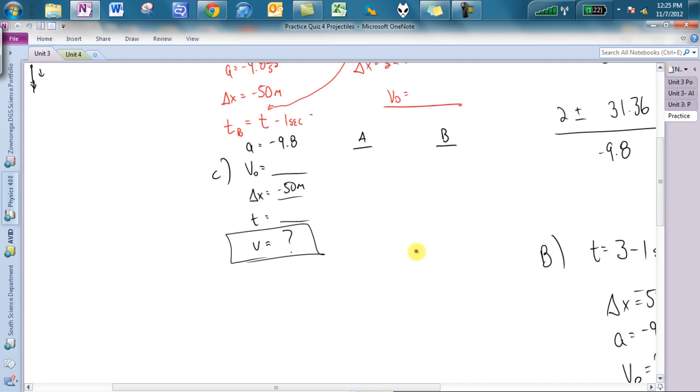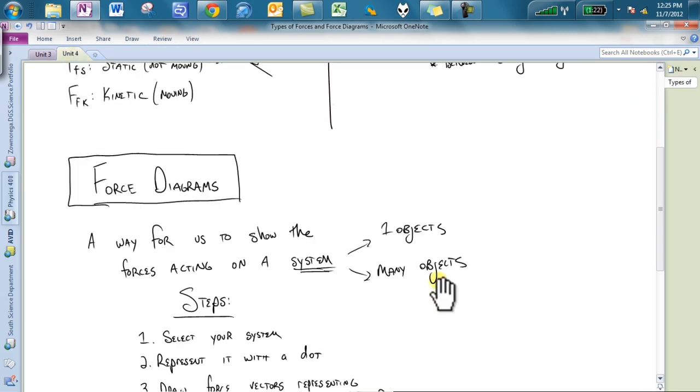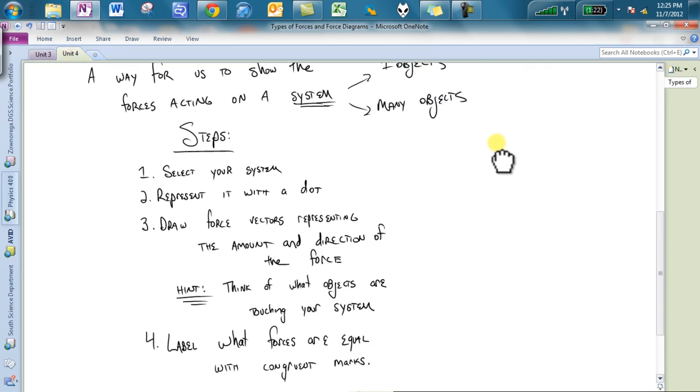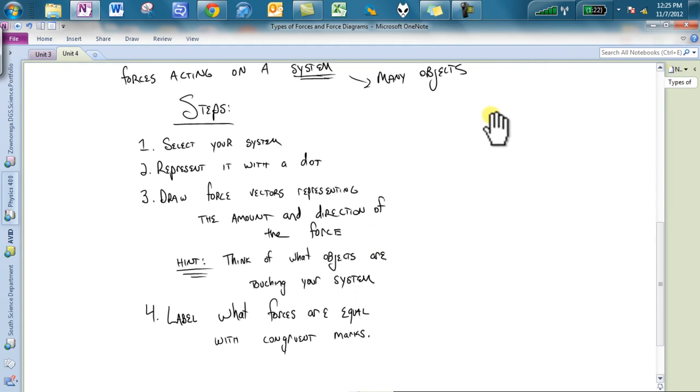The steps. Number one, first thing you need to do is select your system. Number two, you are going to represent it with a dot. Number three, you are going to draw force vectors representing the amount and direction of the force.